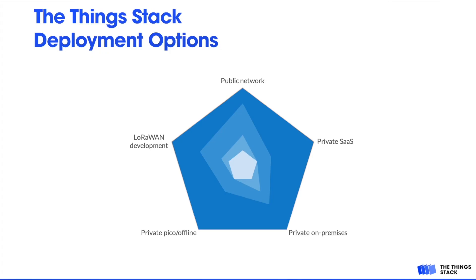The ThingStack can be used for large-scale global deployments, such as the ThingStack Cloud and Community Edition, but it can also be used for small-scale local deployments, even for networks without connection to the public internet.